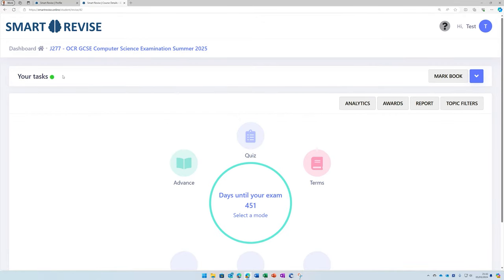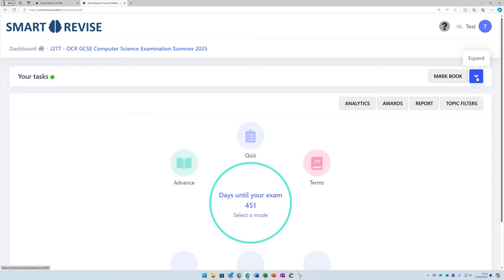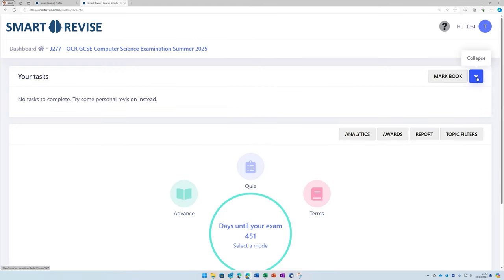Now, the final thing to mention is that if your teacher sets you a homework task, they will appear up here at the top in the your tasks section. And when those tasks are assessed by your teacher, you will be able to see those tasks appearing in the mark book.